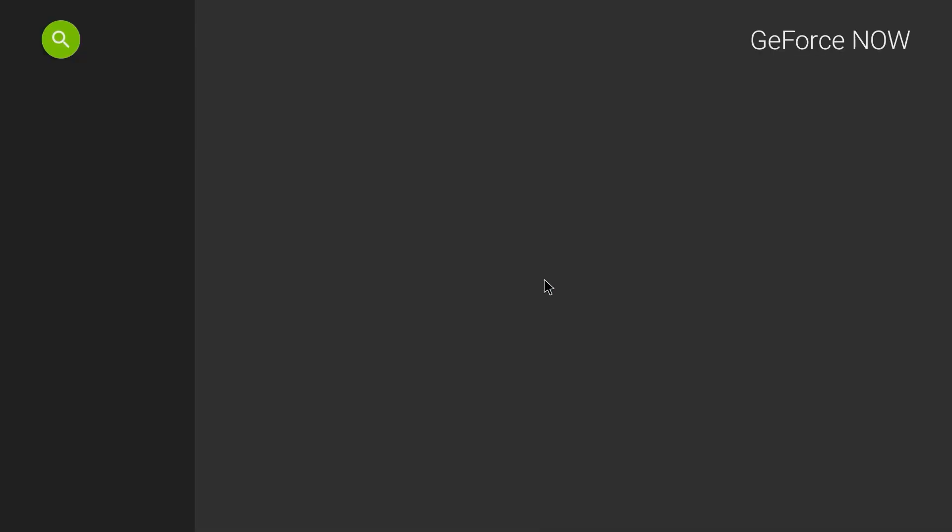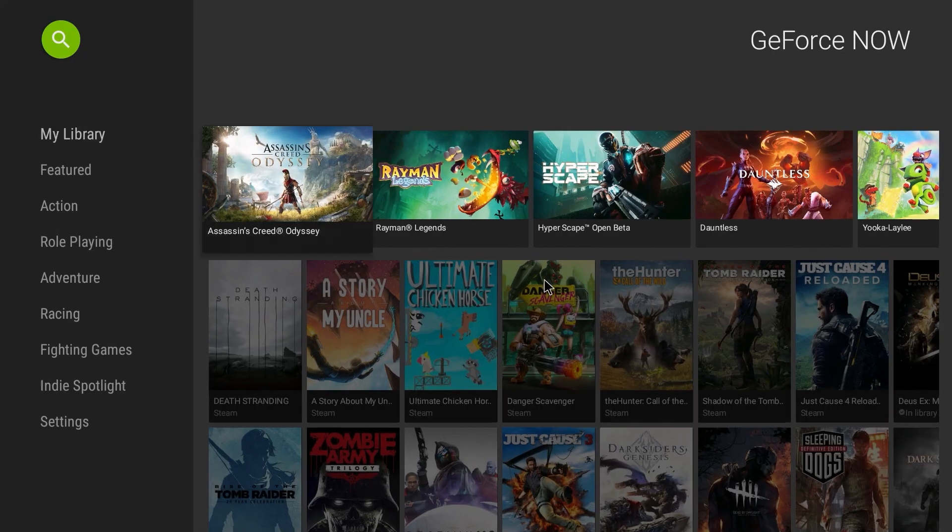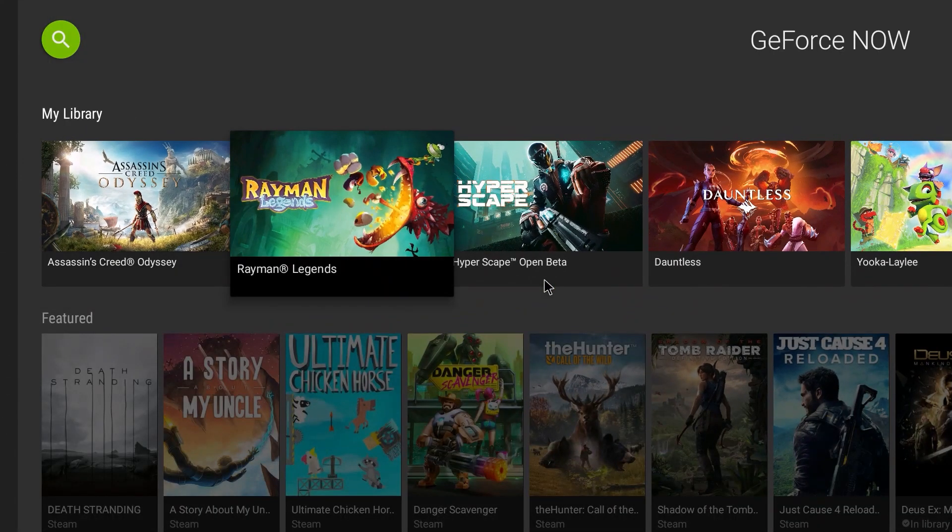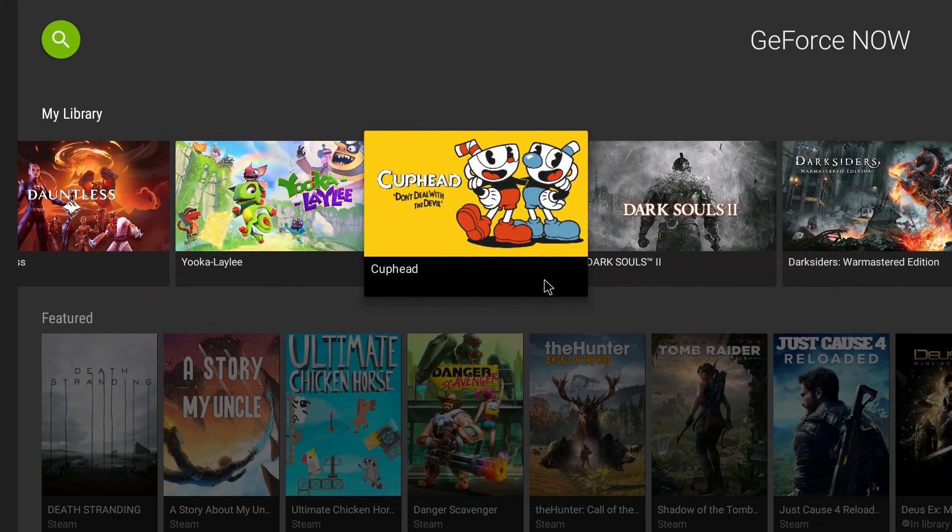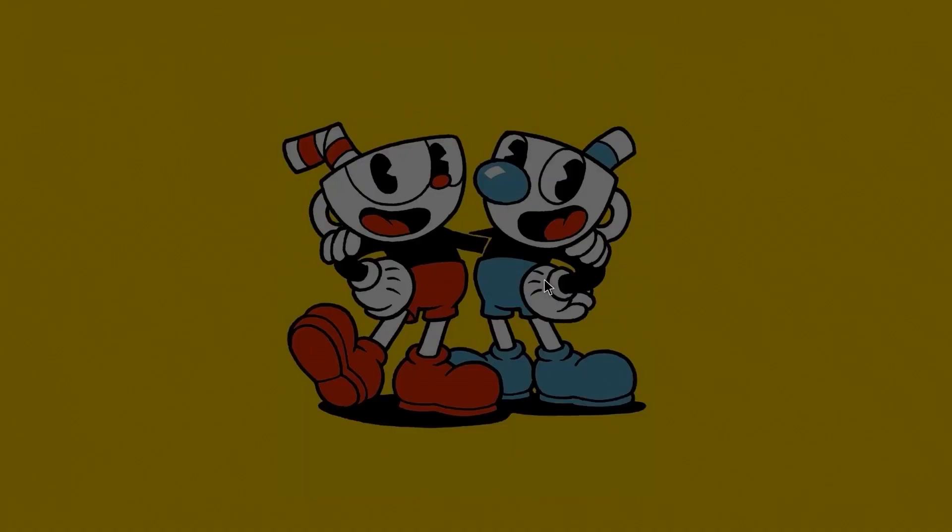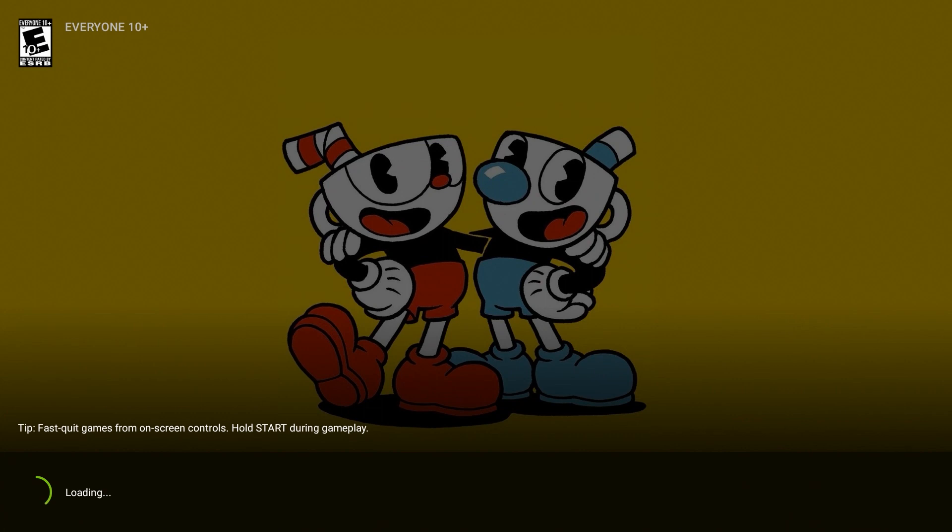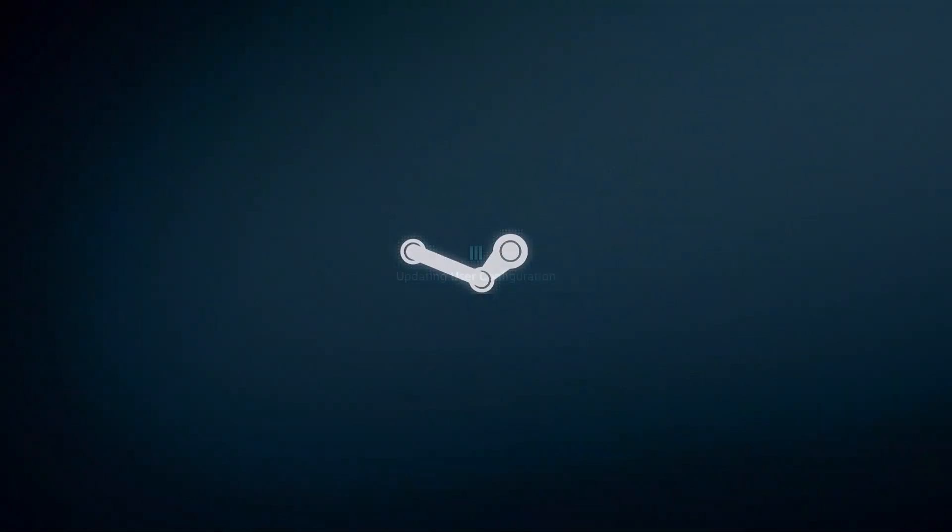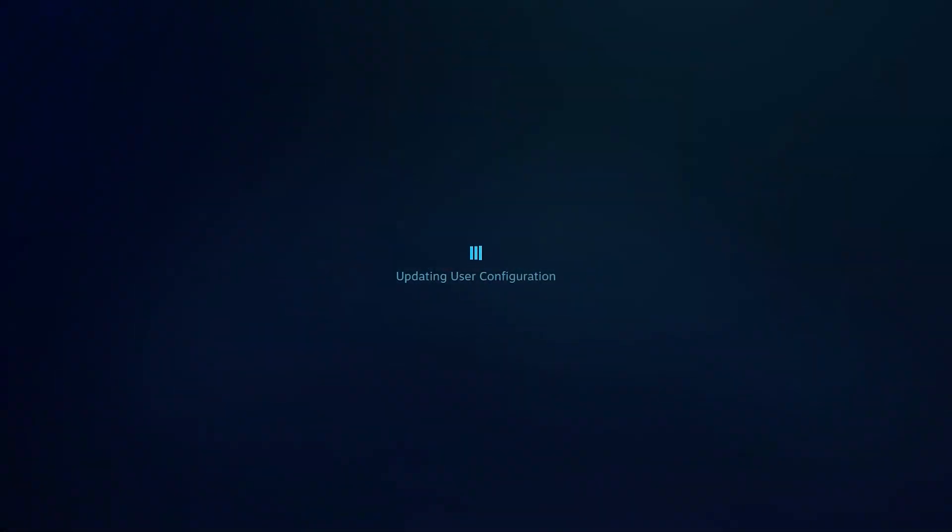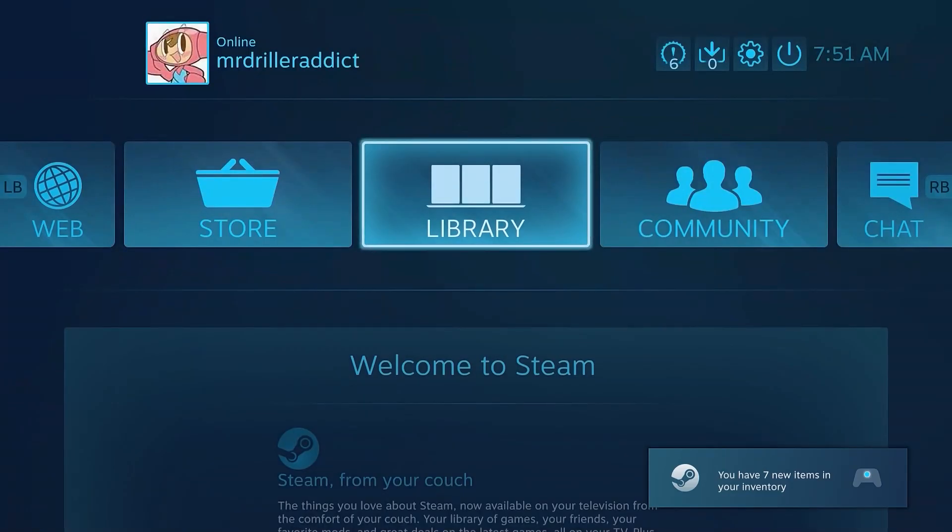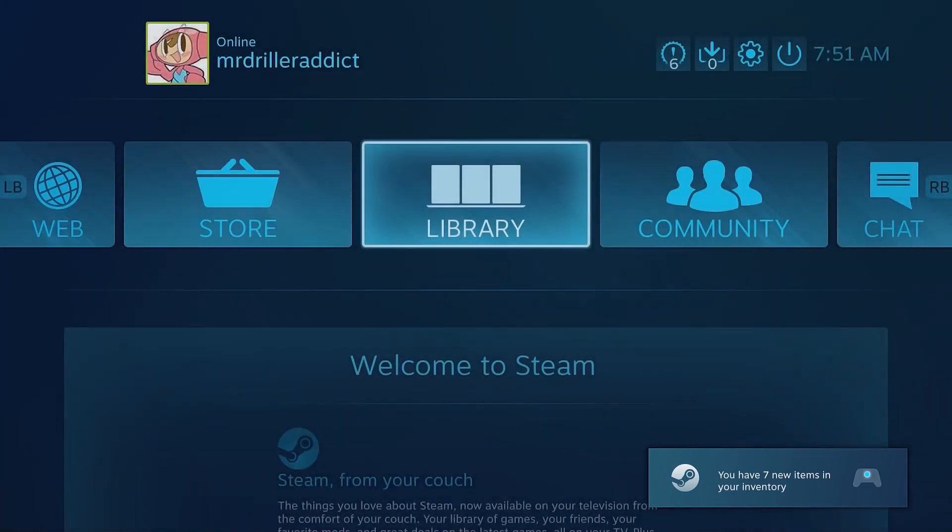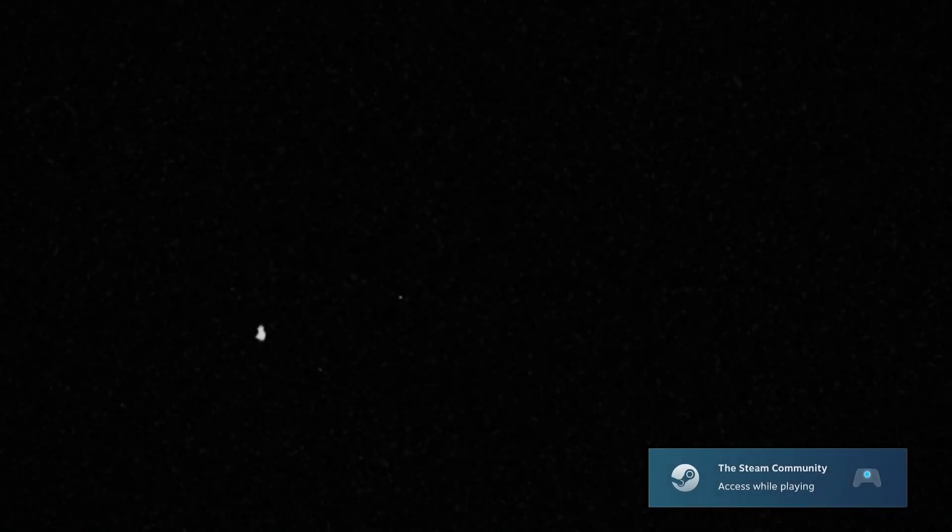GeForce Now works as well. Again I'm not going to actually play the games because it would take too long and make this video way too long. And there you go, GeForce Now is running nice and smooth.